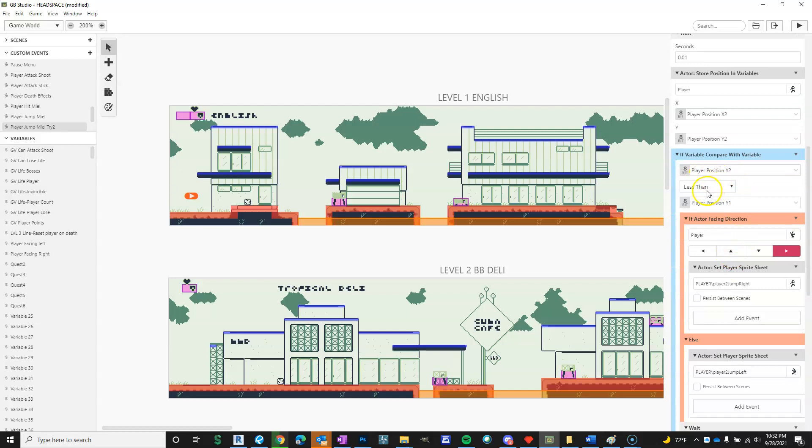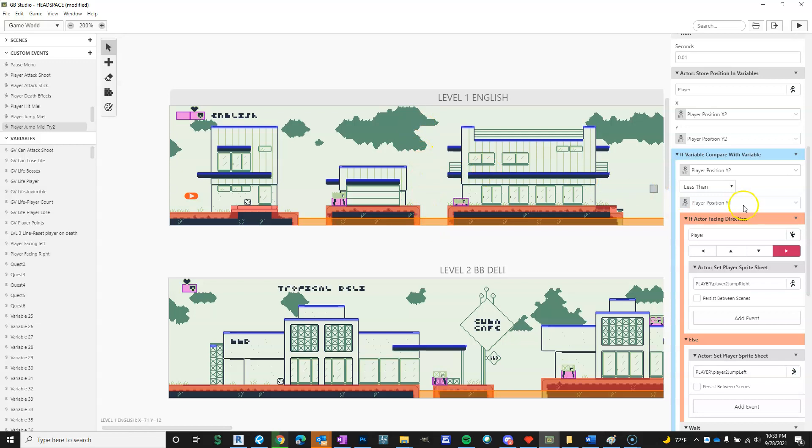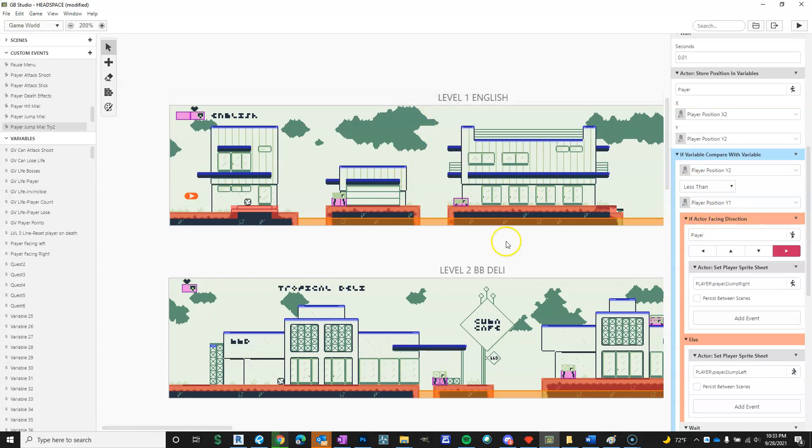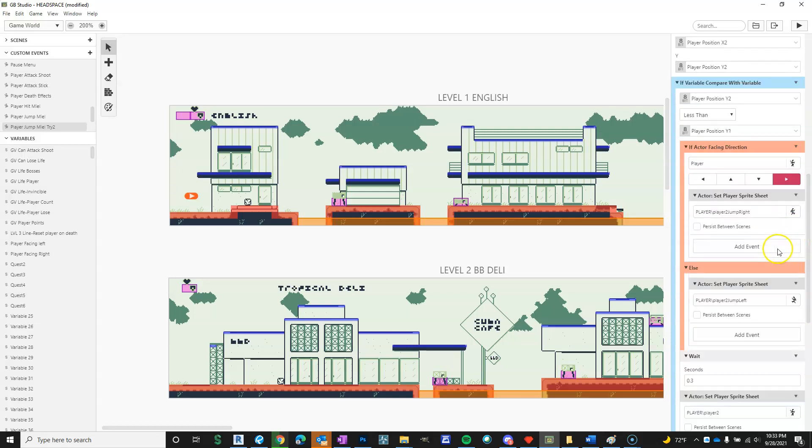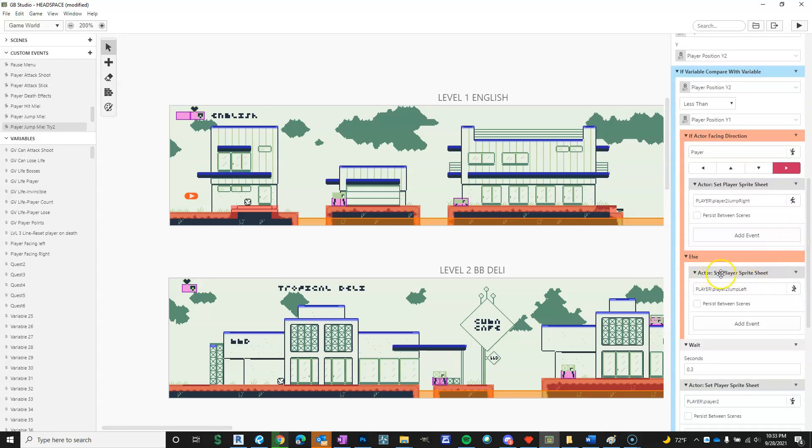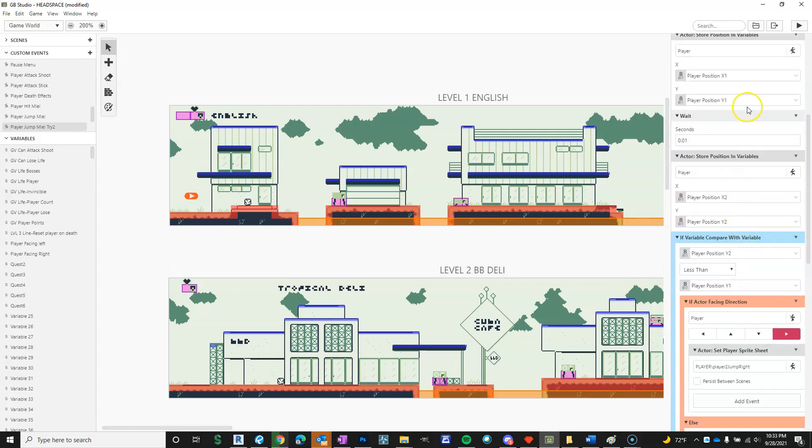And then what it does is, if the player position two is less than player one, because one thing that Red Doc Ock pointed out is lower numbers are higher. When I initially tried this, I did it greater than, and I didn't understand why it didn't work, but I'm forgetting that lower numbers are higher on the position on the screen. So if it's less than Y one, then if the actor's facing right, it sets it to a single frame sprite sheet I made of a jump, and otherwise it sets it facing left.